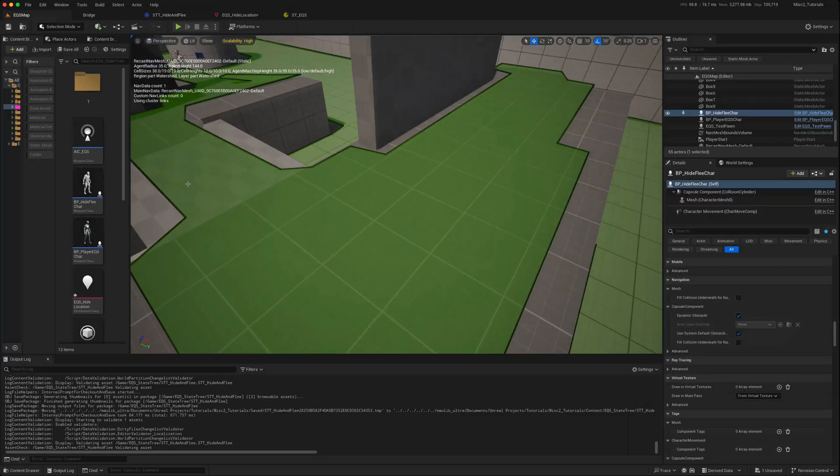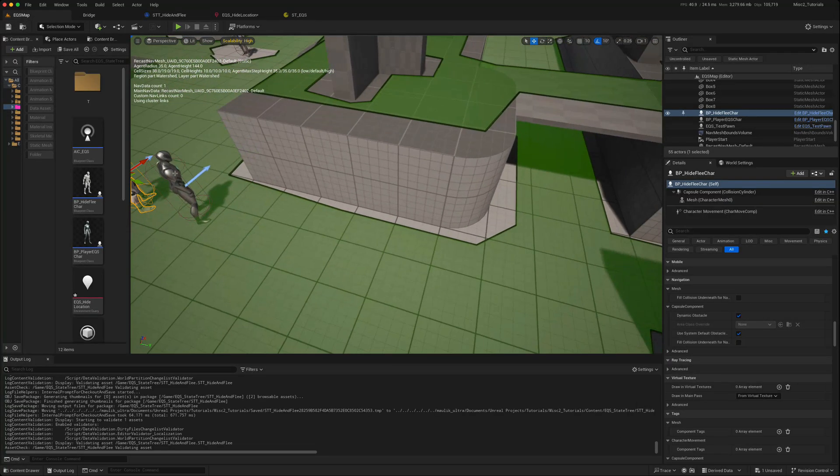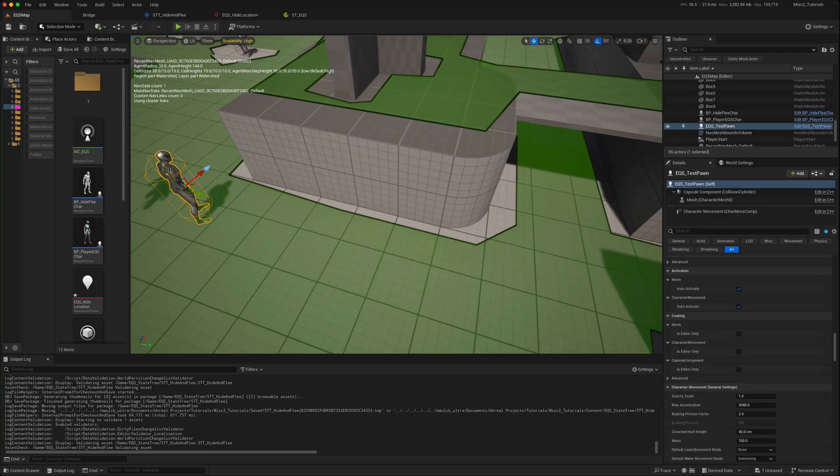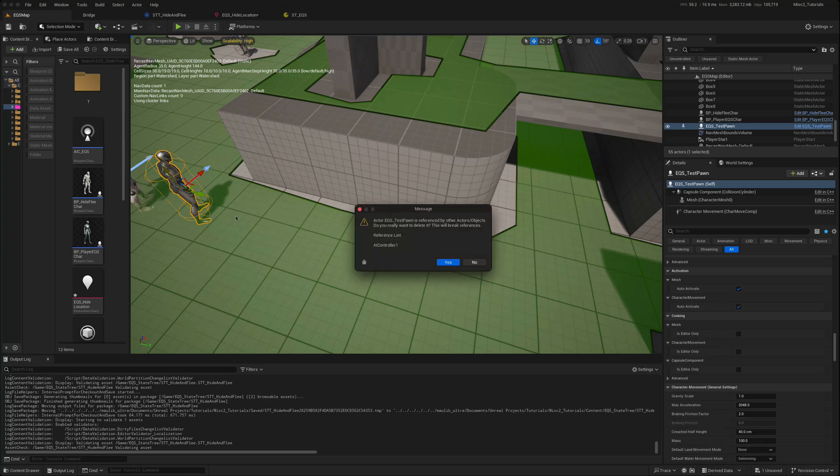And we just connect that. Go back to our map. I'm just going to delete the EQS test point that we created.